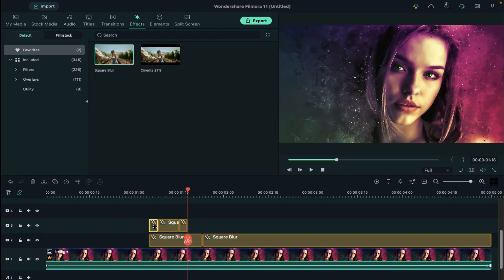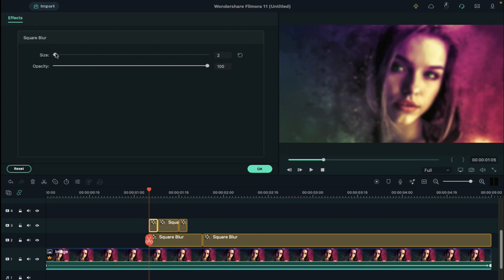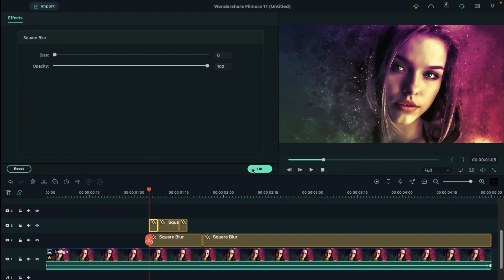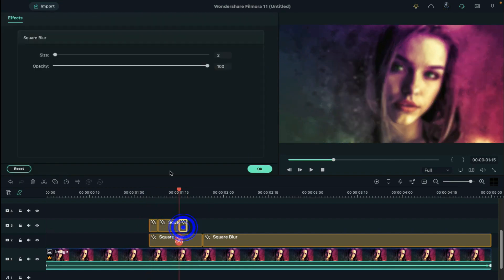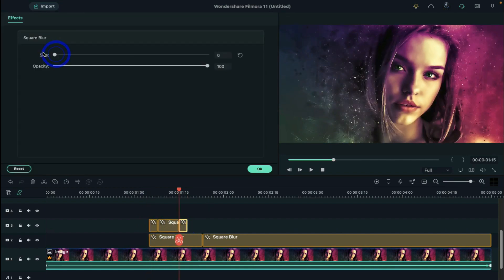Click on the first part of the effect and change the size to 0. Do the same to the last effect clip.